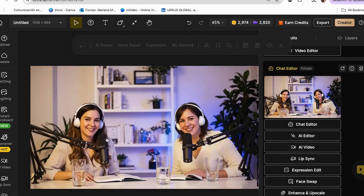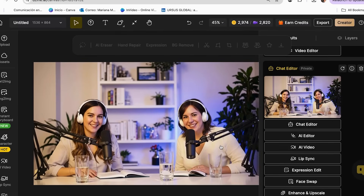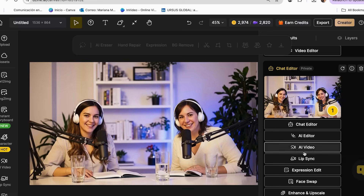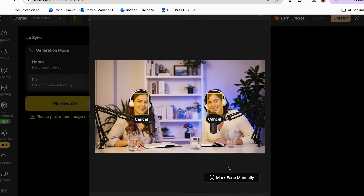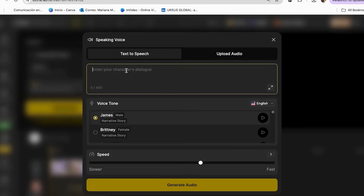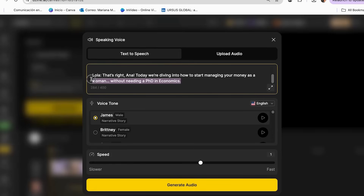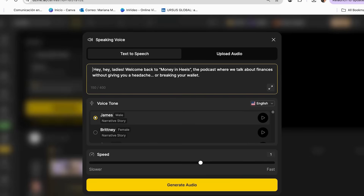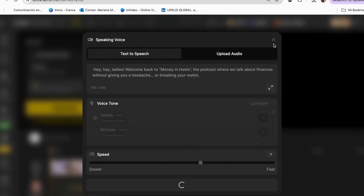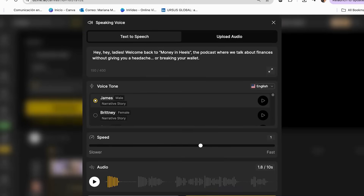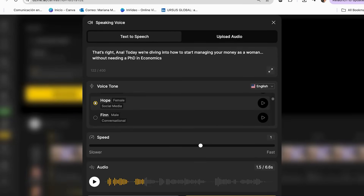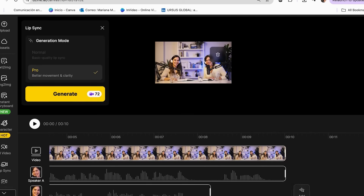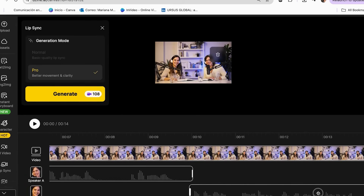Create a second AI character using the same process as your main host. Design complementary personalities — if your main host is serious, make the co-host more playful. Write conversational scripts with clear speaker labels: Host 1 and Host 2. Use the multi-character scene feature to set up the conversation. Position your characters appropriately — facing each other for interviews, side by side for co-hosting. Record separate audio tracks for each character or use different AI voices. Sync each character's dialogue to their respective audio tracks and export as a complete conversation scene ready for your podcast platform.